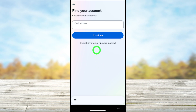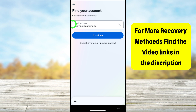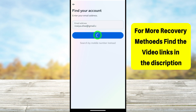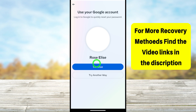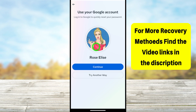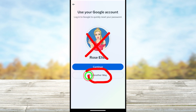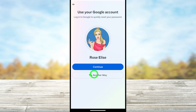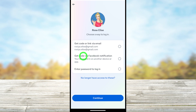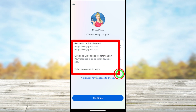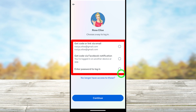To identify your account, you can use your old email address, phone number, or your full Facebook name. After entering your details, tap the 'Continue' button and Facebook will identify your account. Here it asks me to use a Google account, but since I can't access my Google account, I'll tap the 'Try another way' option at the bottom.